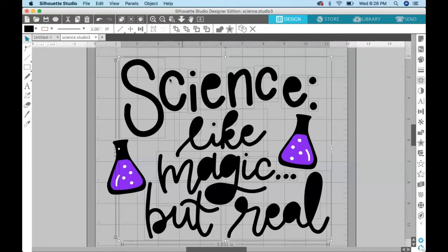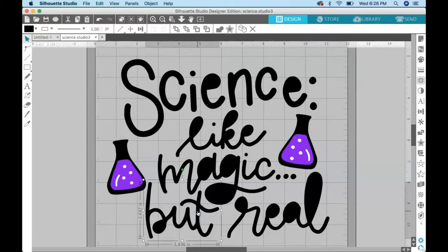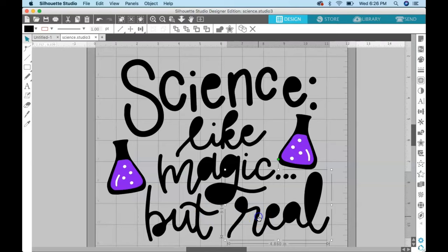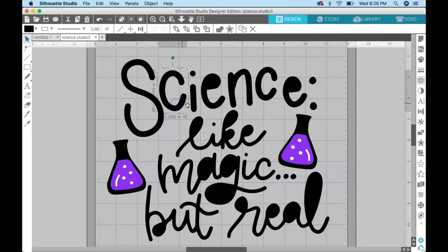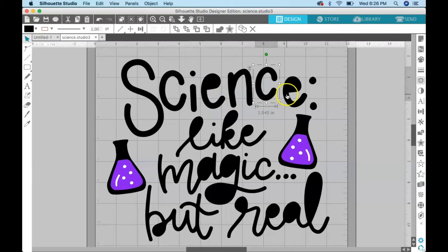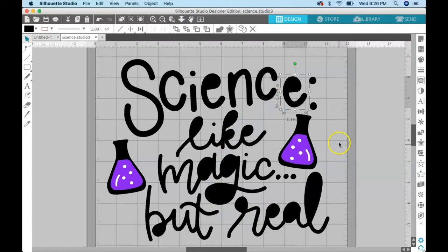The thing that you need to notice about this is once we release that compound path, everything is now on its own layer. You can see that this word is separate from this word and separate from magic. Science actually got split up into each separate letter because it's not a script font like these down here.